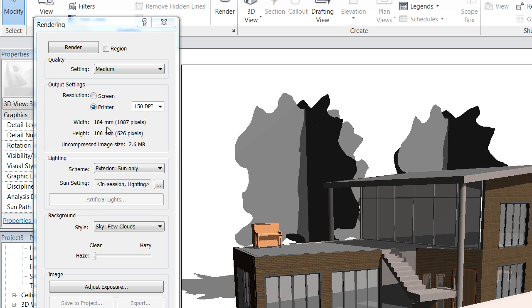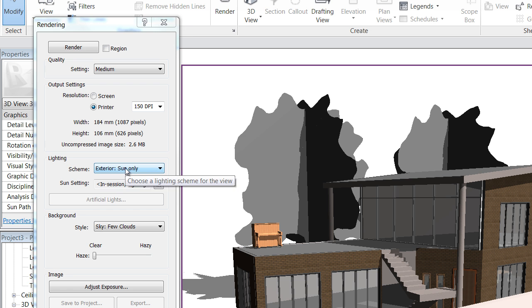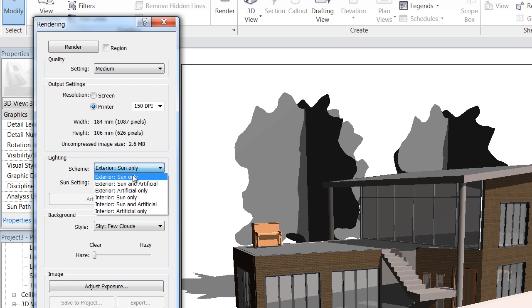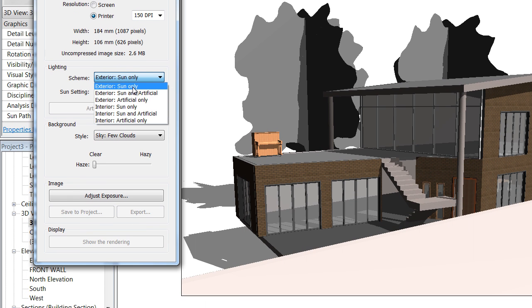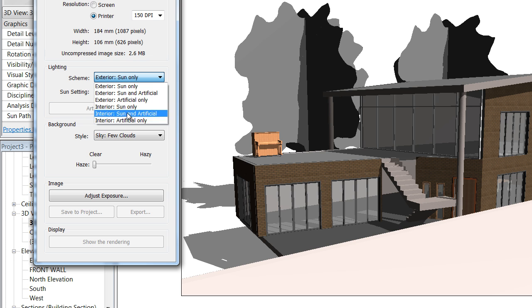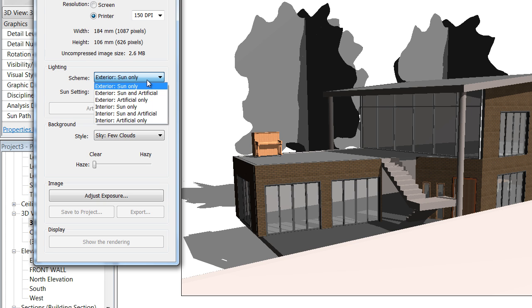It's giving you a width and height of what the size of our final image is going to be, so you can drop that into Photoshop after or something. For lighting, if it's an exterior scene just use Exterior Sun. For interior, change it to Interior and Artificial Lighting, as if you've dropped lights into your building.